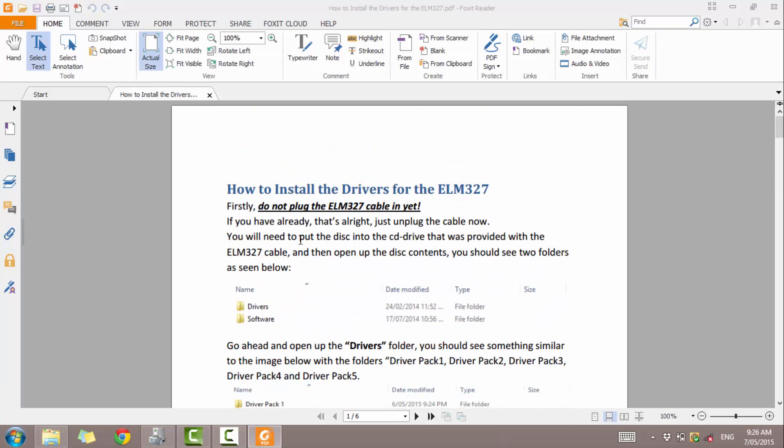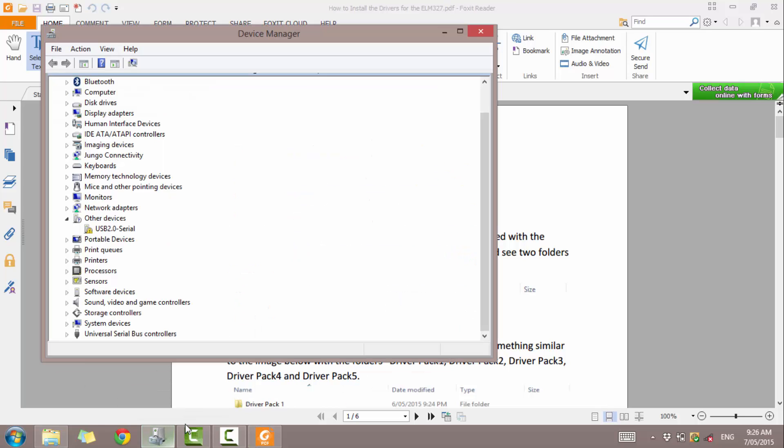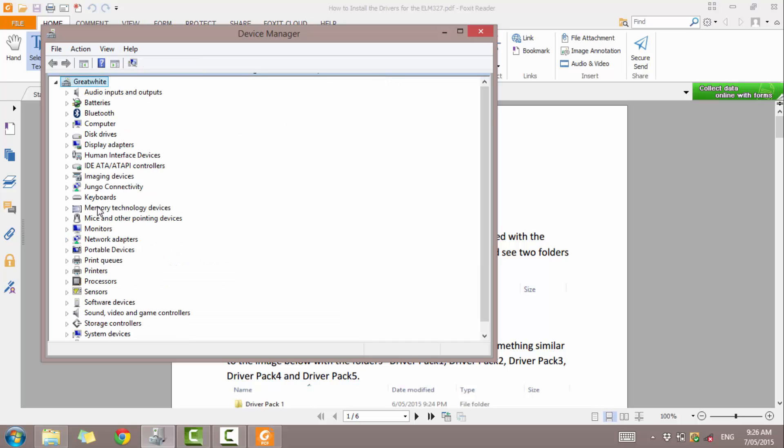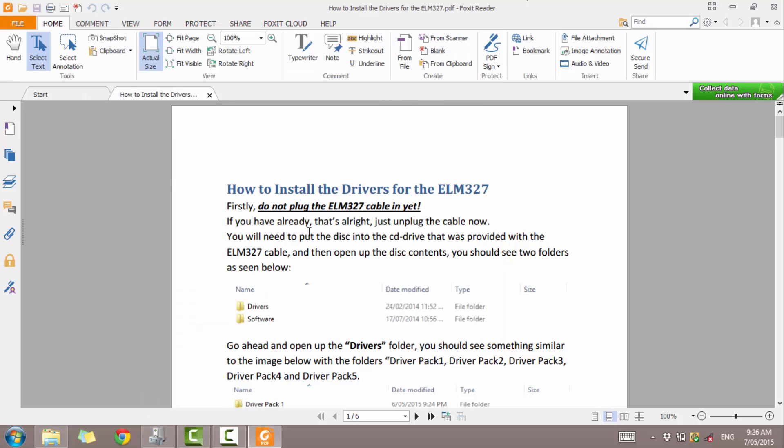So first off, you shouldn't have your cable plugged in. If you do, just unplug it. No damage is done, don't worry. I'll just show you now. I've got mine plugged in. You can see here, it's got a little yellow asterisk because nothing's installed for it yet. So it hasn't got any drivers installed for it yet and it's got nothing to work on. So I'm just going to go ahead and unplug that. There we go. It's now not plugged in.